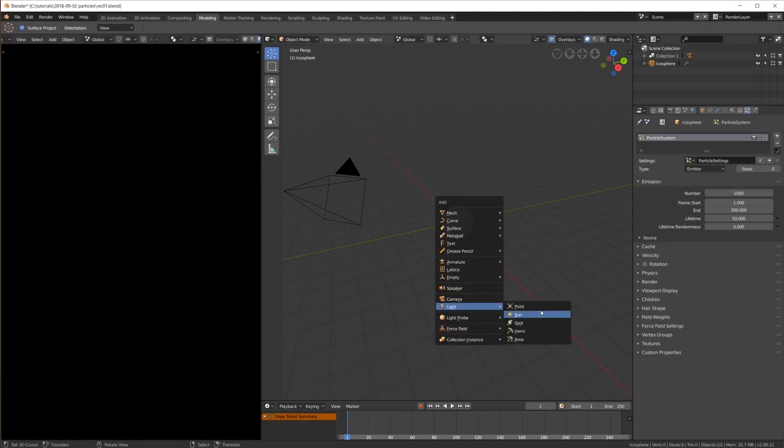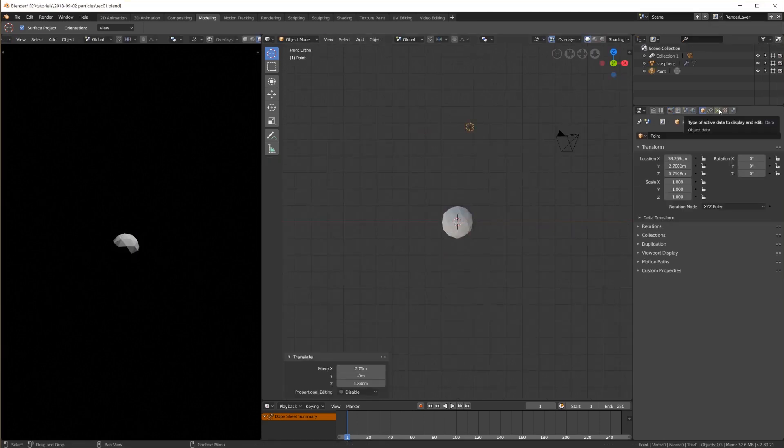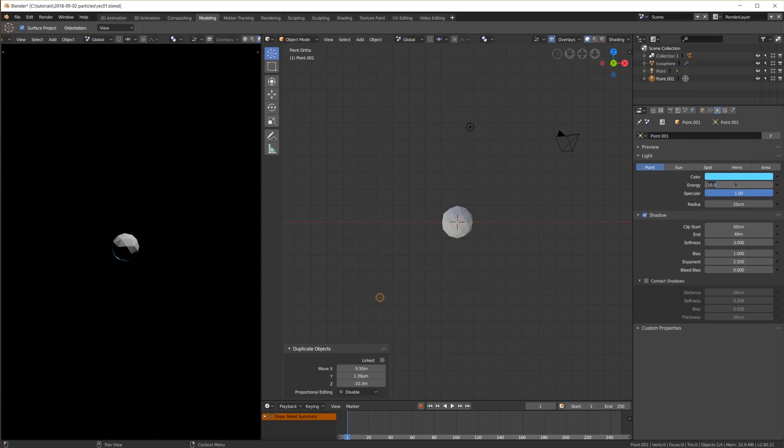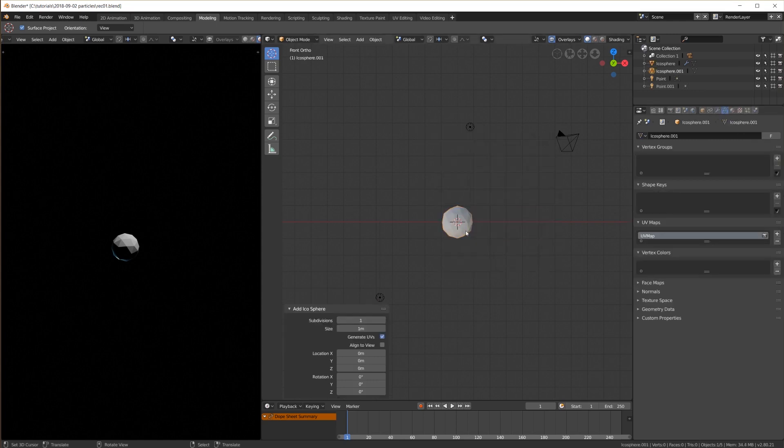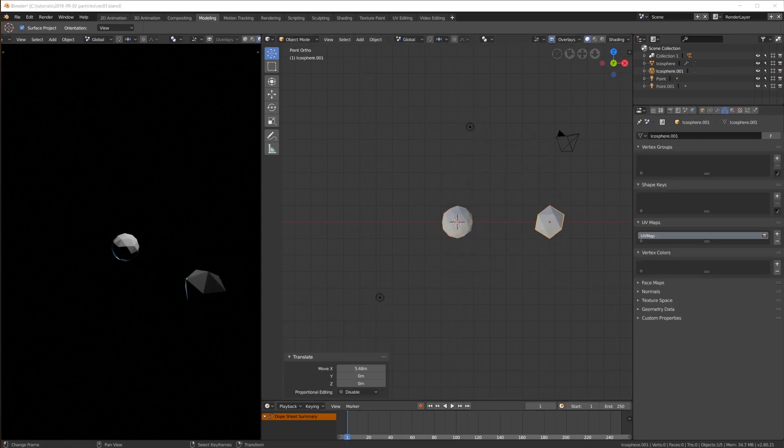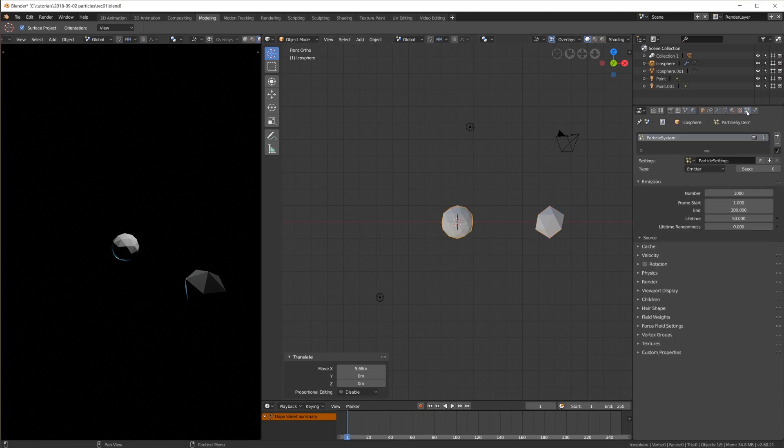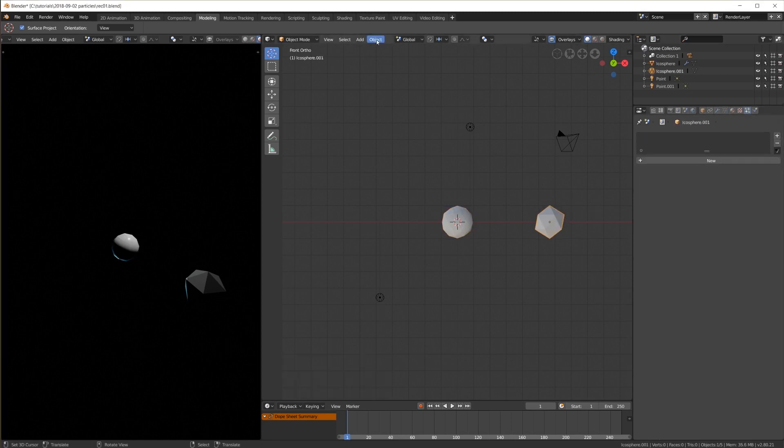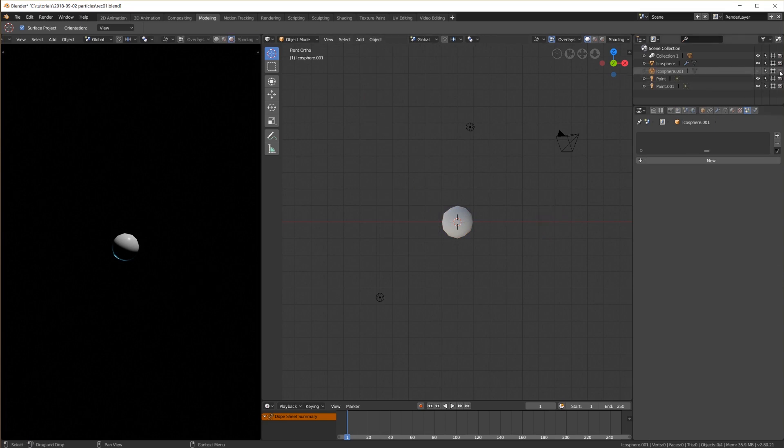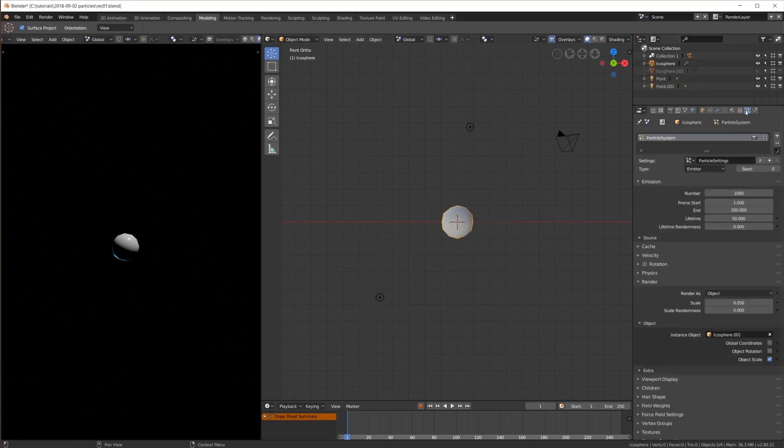Let's start with a particle emitter and a couple of lights. I want to emit simple icospheres so let me create one and set it as the object to render. I also set it to smooth shading and hide it in the viewport and render. I turn up the emission number to 30,000.